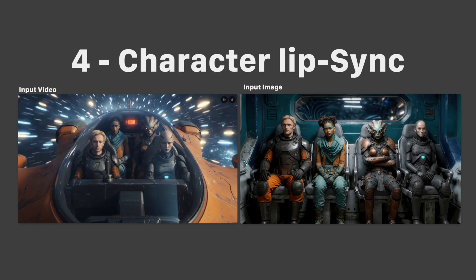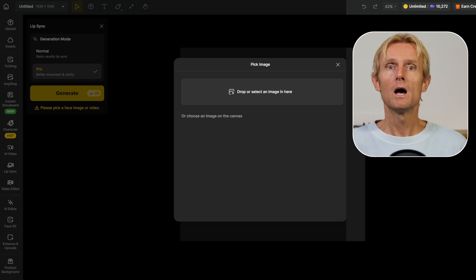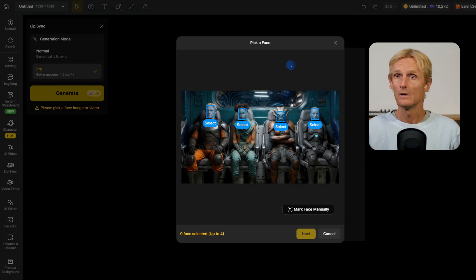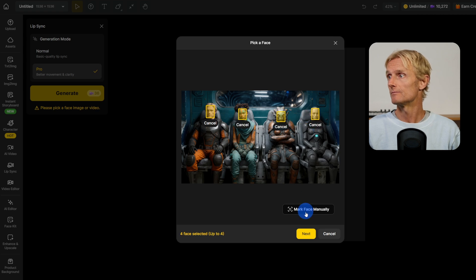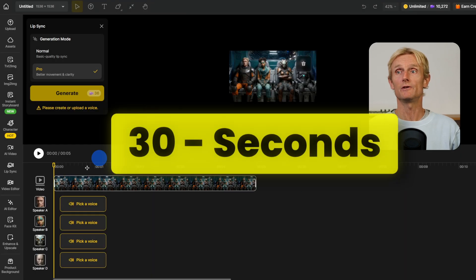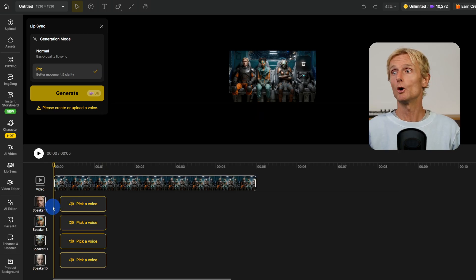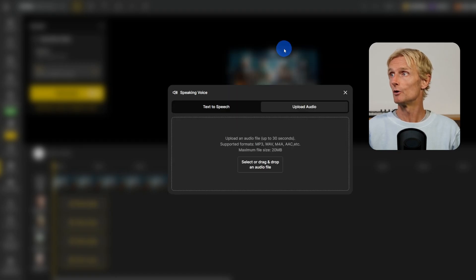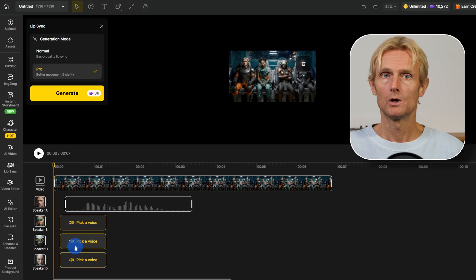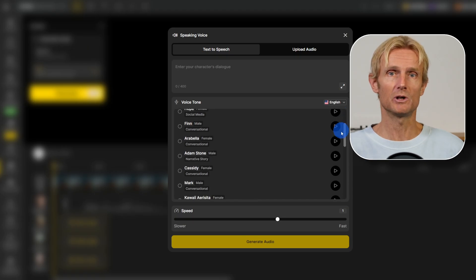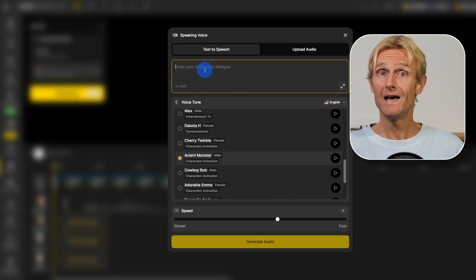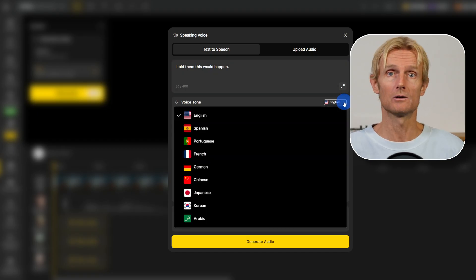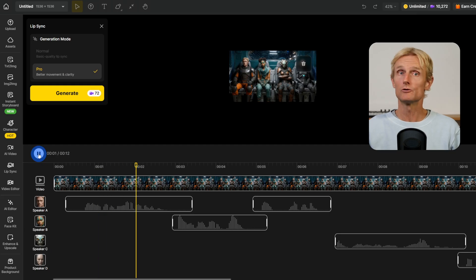Now let's add lip sync to our 4 characters. You can use either an input image or a video — it works the same way. I'll use an image for this example and show both results at the end. I'll select all my characters and click next. You can create up to 30-second lip sync videos. For the first character — me as the captain — I'll upload my own audio file. You can also add voices with text-to-speech directly inside the lip sync tool, pick from a wide range of characters, choose from 9 languages, and even add extra text for the same character to create a dialogue. Once all steps are done you can preview and tweak the audio placement, then hit generate.